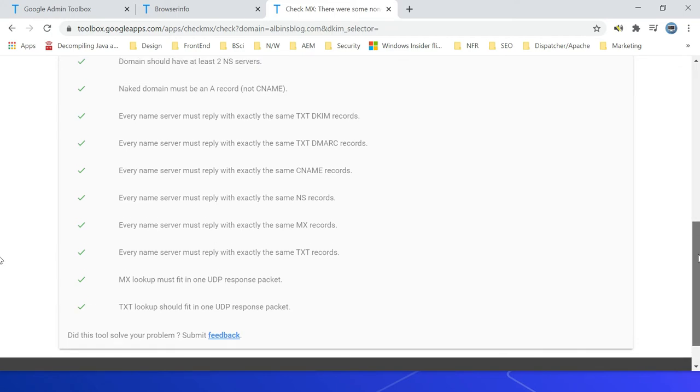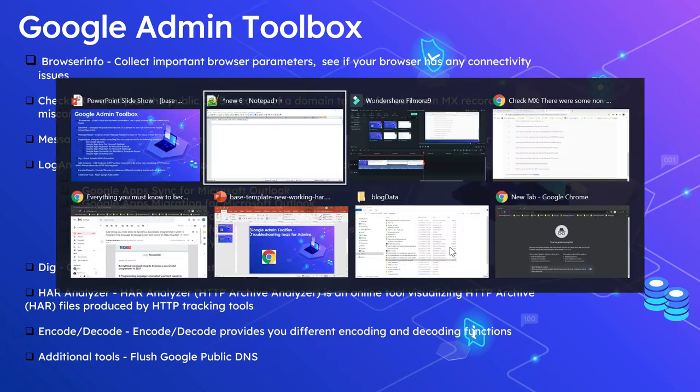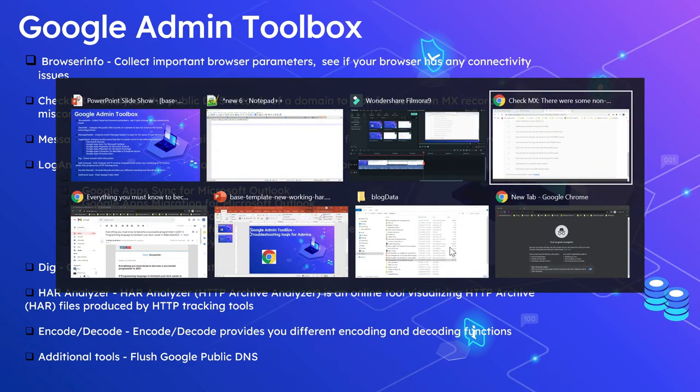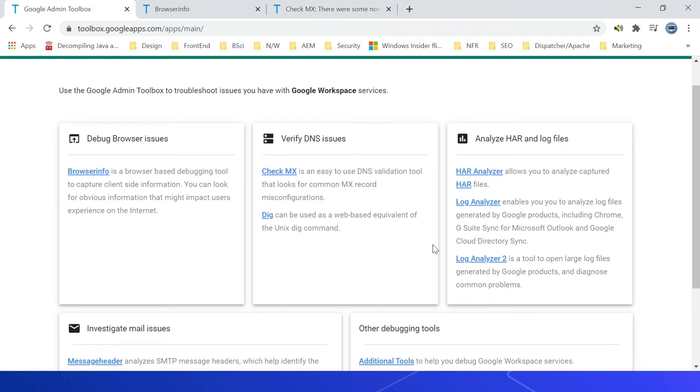The next one is Message Header. This analyzes email message headers to look for the cause of mail delivery delays. Let's see how to use that tool. You can see Message Header.